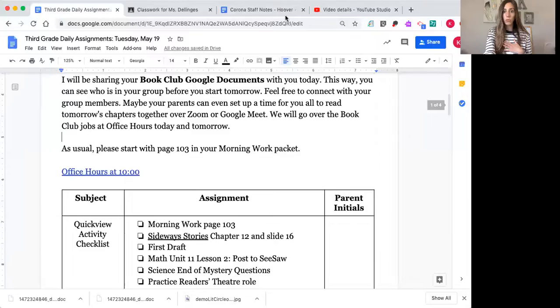All right, so those are all of your assignments. Now we're going to finish reading this chapter because we've been reading it for a while — it's a long one.